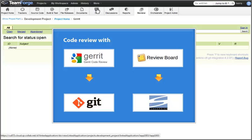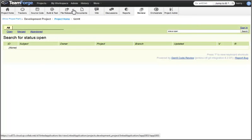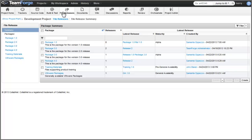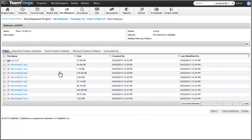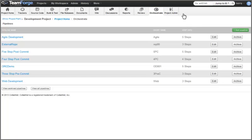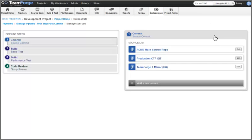Centralized code review functionality is important in enabling agile pair programming asynchronously with distributed developers. The compiled code or built objects from our builds are stored in the file release system. Here, we can create a custom folder structure of packages, file releases, and files. Team members can easily browse the folder structure and download entire packages, selected releases, or individual files. TeamForge Orchestrate coordinates data and information from each tool by creating pipelines to describe our processes in terms of work items, commits, builds, and reviews, and tying each of our tools to the pipeline steps.